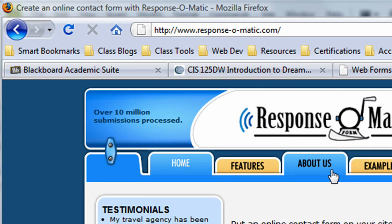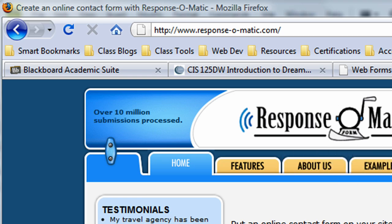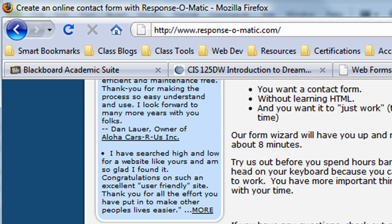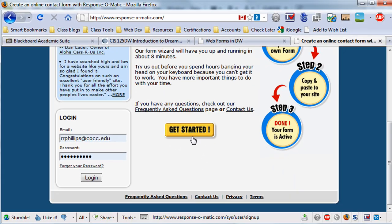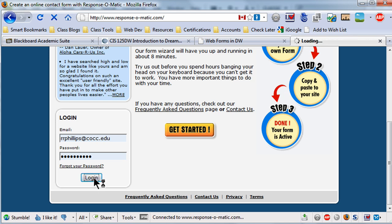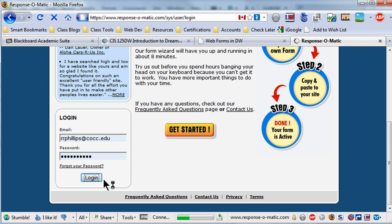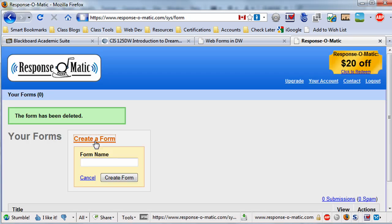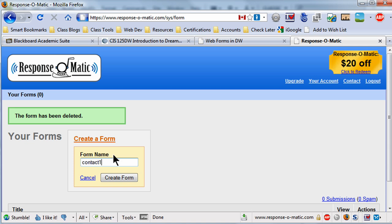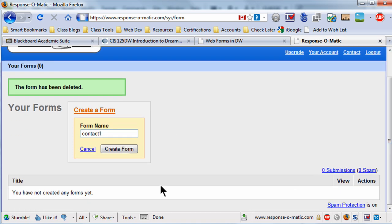So I'm going to use a service called Response-O-Matic, which I've used in classes before, and this service has been around for a long time. And I've already got an account here, so otherwise you would choose get started. Let me go ahead and log in. Okay, and I'm going to go ahead and create a form. For form name I'll simply call this contact1. It's not essential that you really name it. If you've already got a form you don't have to do it this way, but I'm just going to make it for convenience. Contact1 and I'll choose create form.